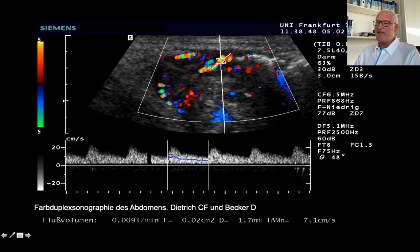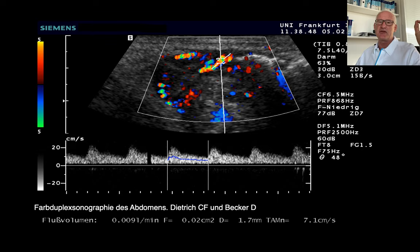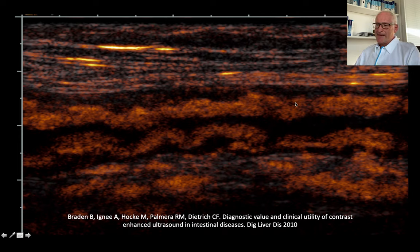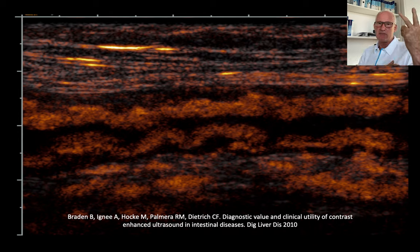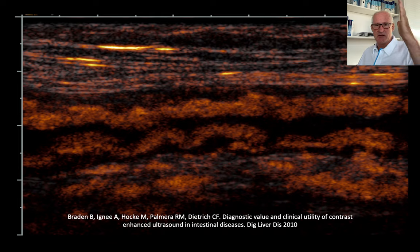In the submucosa you can depict the Doppler spectrum. A pretty high diastolic flow indicates inflammation, whereas if you have only systolic flow, it's a sign of ischemic disease. In addition to B-mode showing the ultrasound layers — mucosa, submucosa, muscle proper layer — Color Doppler imaging shows the feeding vessels and the vessels within the submucosa.